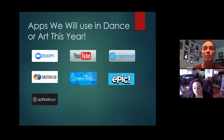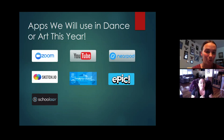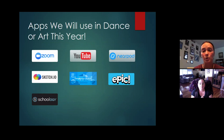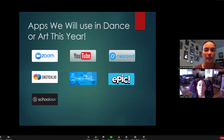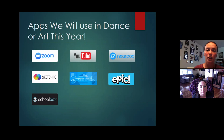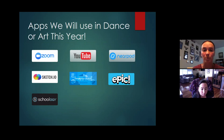Here are some of the apps we're going to use this year for art and dance. We're already using Zoom and we're doing a lot of recordings. We're going to be using YouTube and Nearpod as well. Ms. Trouts is going to be using Sketchpad, and we're both going to be using Google Arts and Culture - there are so many cool things on there for both dance and art.